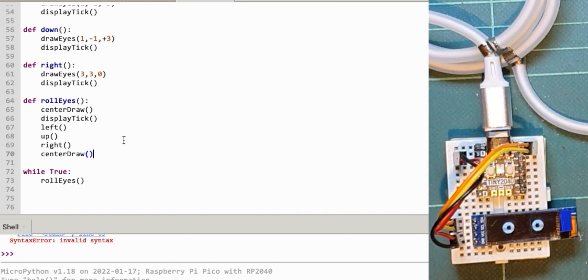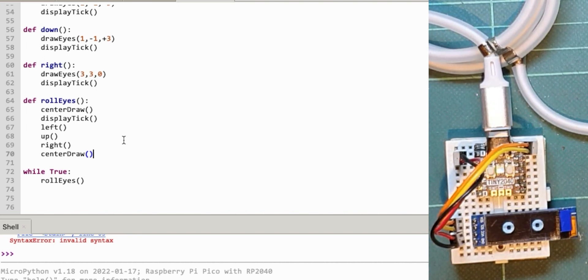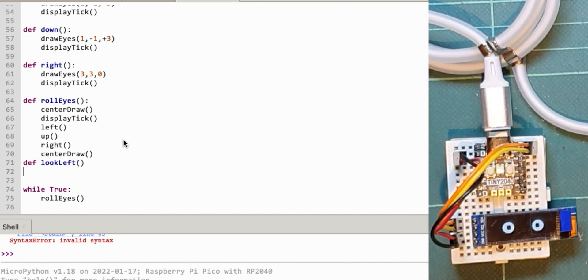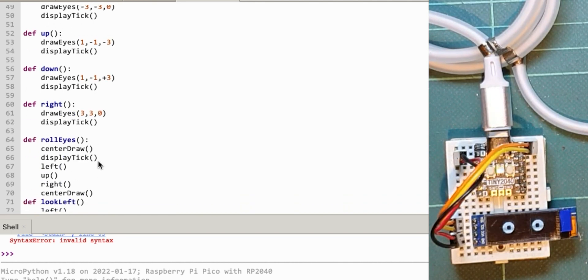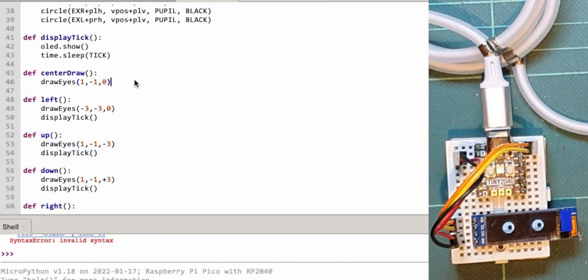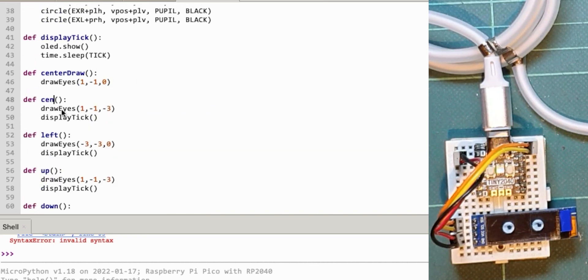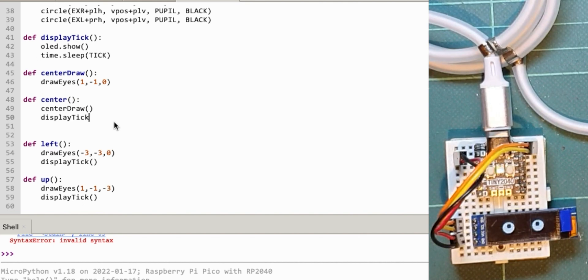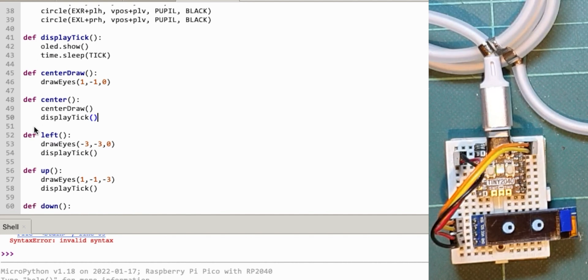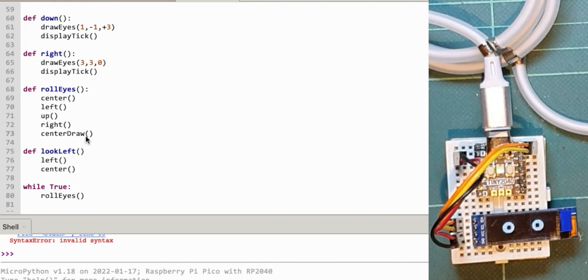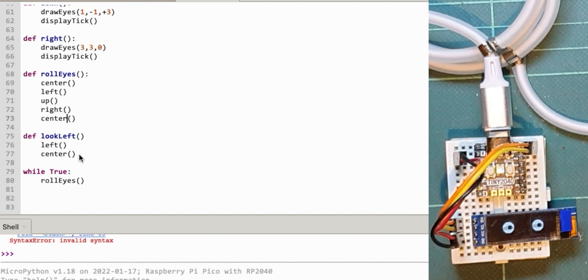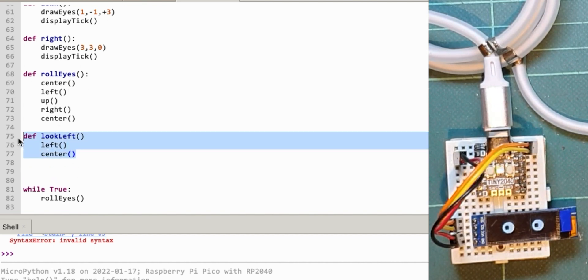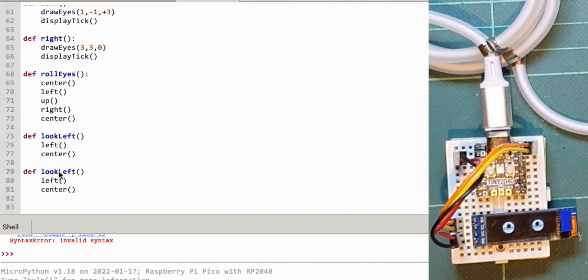I'm going to do several animations that do something more natural. So look right would go to the right and then go back to the center. Def look left—this is going to be left and center. I haven't got a center yet, so I'll have one called center draw and another called center which does the draw then the pause. So center draw, display tick—that will hold it in the center for one tick. I can change that to center in this one. So look left looks left then center. Look right is pretty much the same. I did the standard movements, then the string of movements have this look or another command in it.